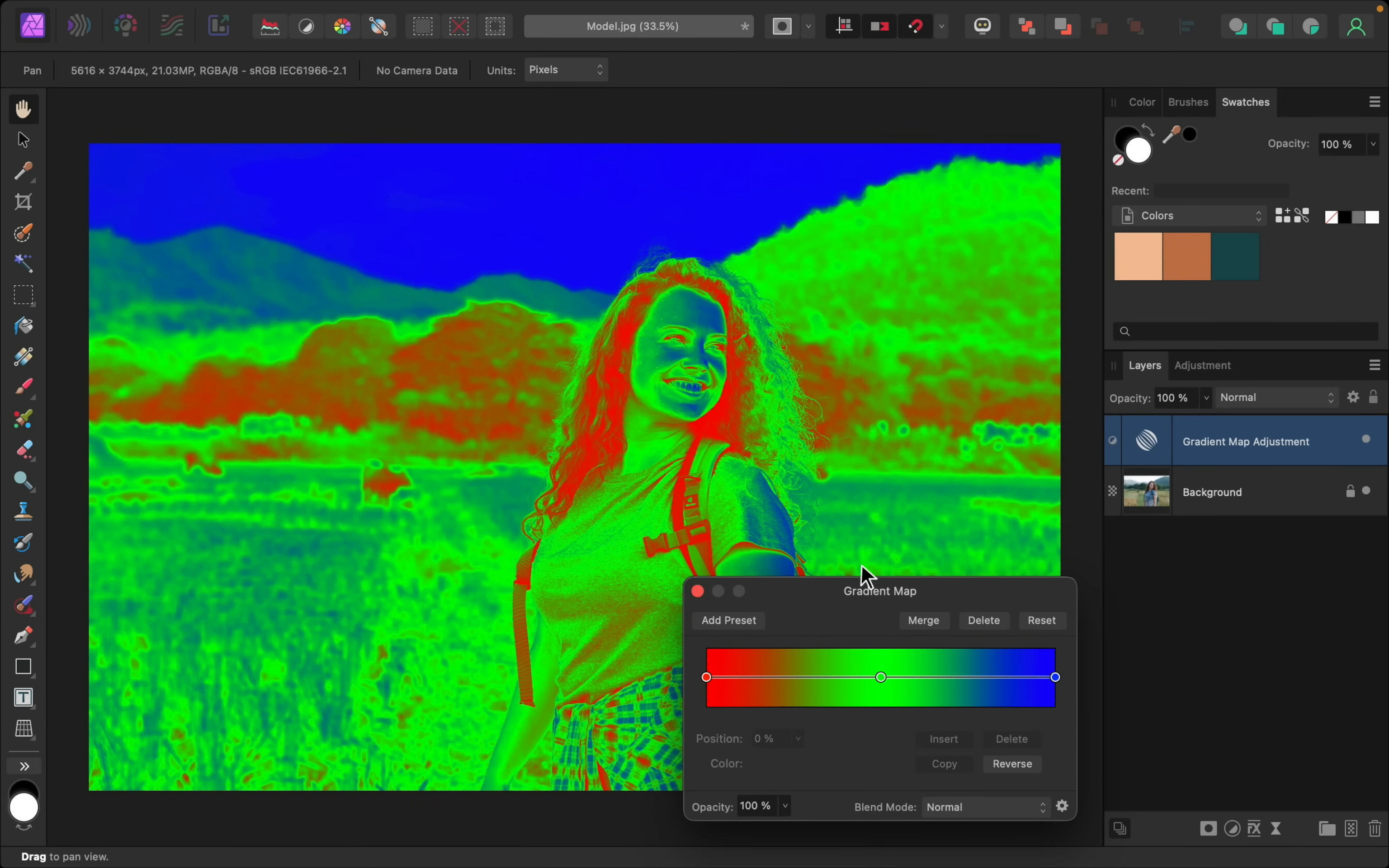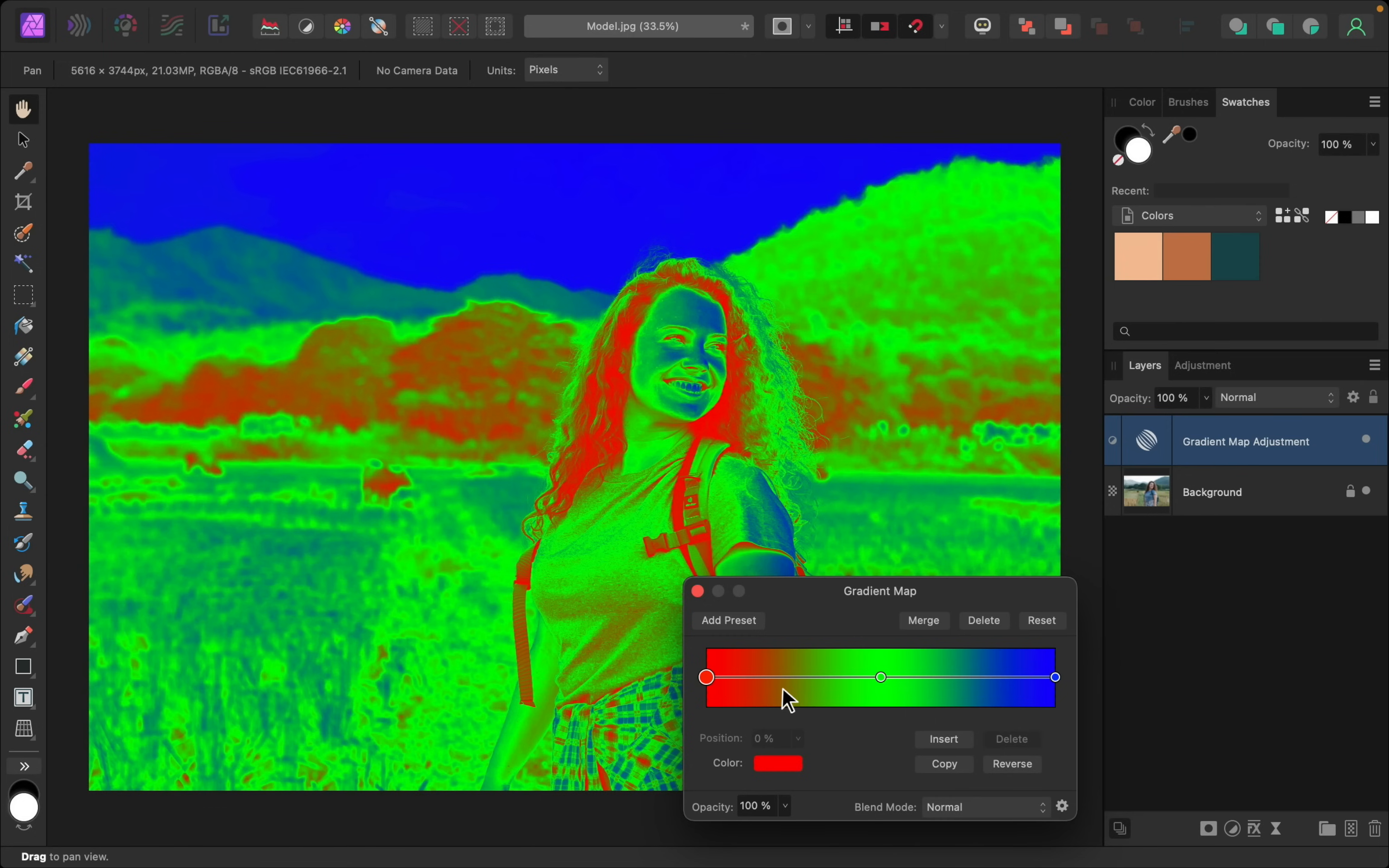But what it's doing is it's applying colors to the shadows, midtones, and highlights. I'm going to select this shadows color. I'll go to where it says color, and I'll click.